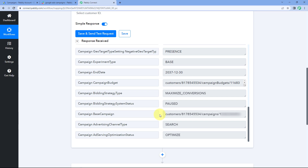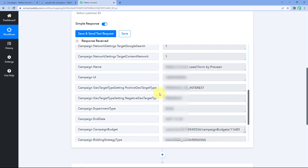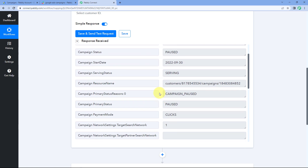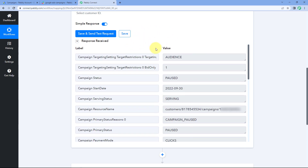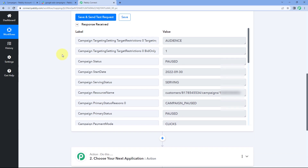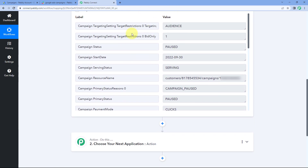Step one of setting up this automation is completed. We have successfully received the details of a campaign from our Google Ads account inside Pabbly Connect. Now let's move to step two, where we are going to send those same new campaign details as a message on our Slack.